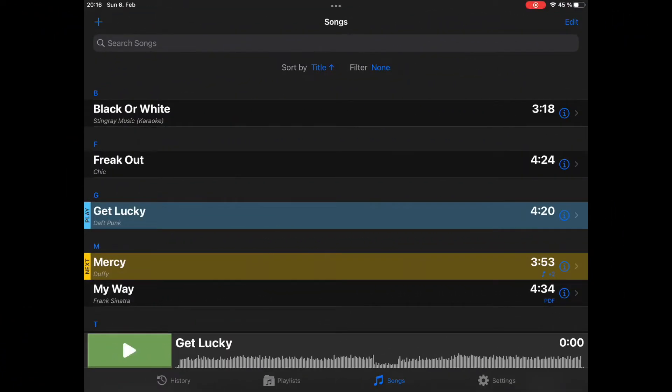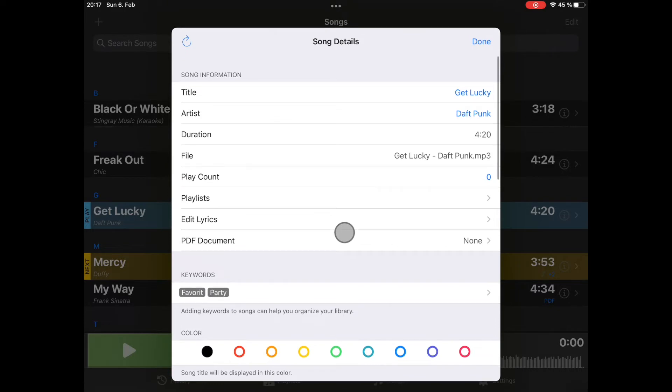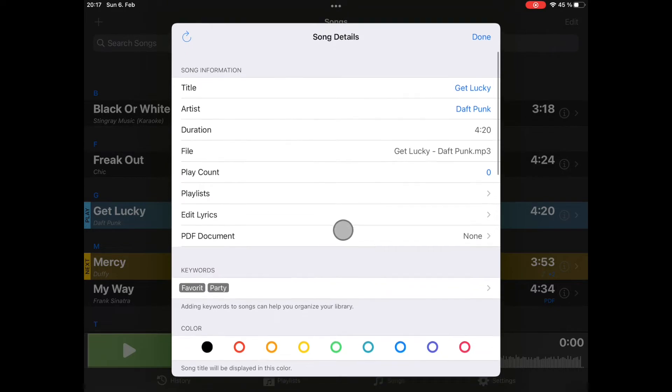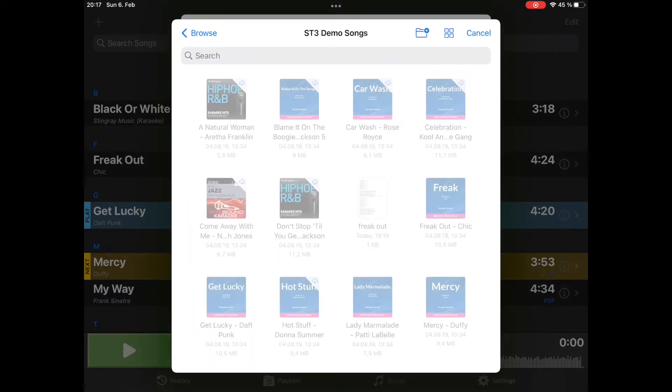You can see I'm here in the app and I would like to attach a PDF file to Get Lucky. So how do I do that? I open Song Details. And here you can see the item PDF document. If you tap on it, the file browser will be opened.